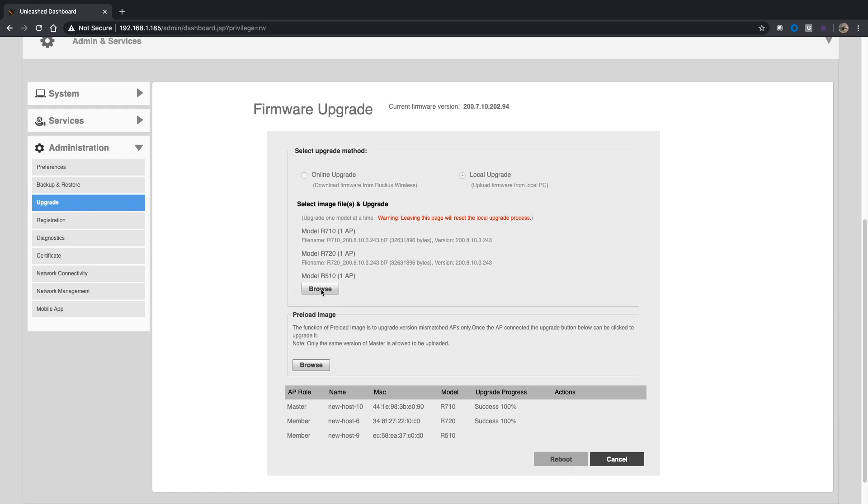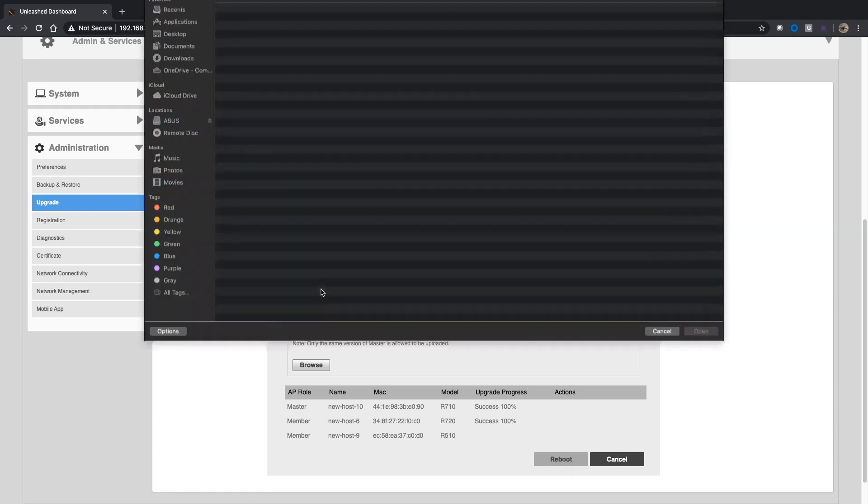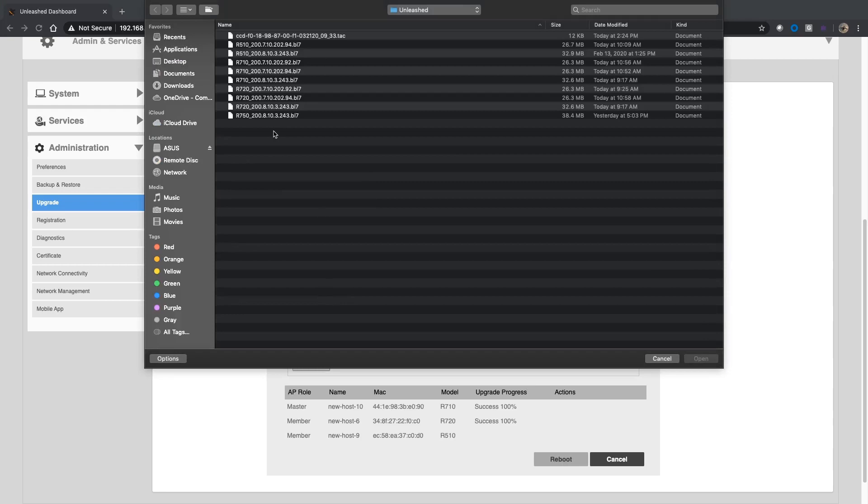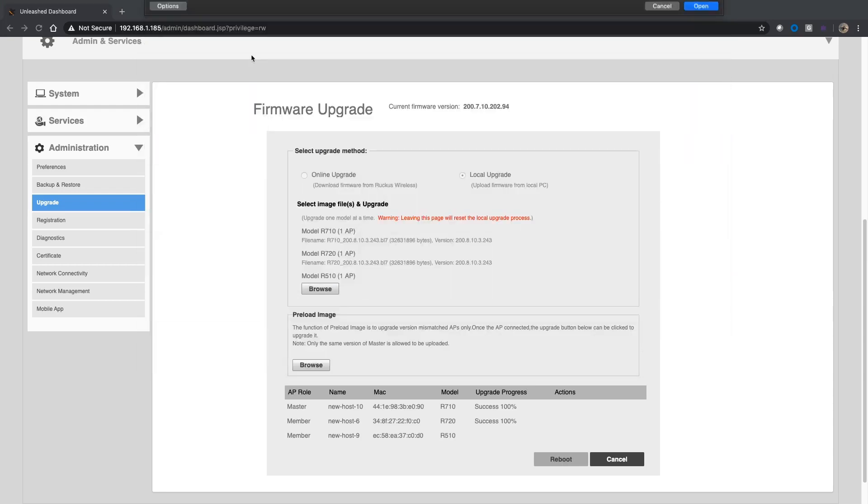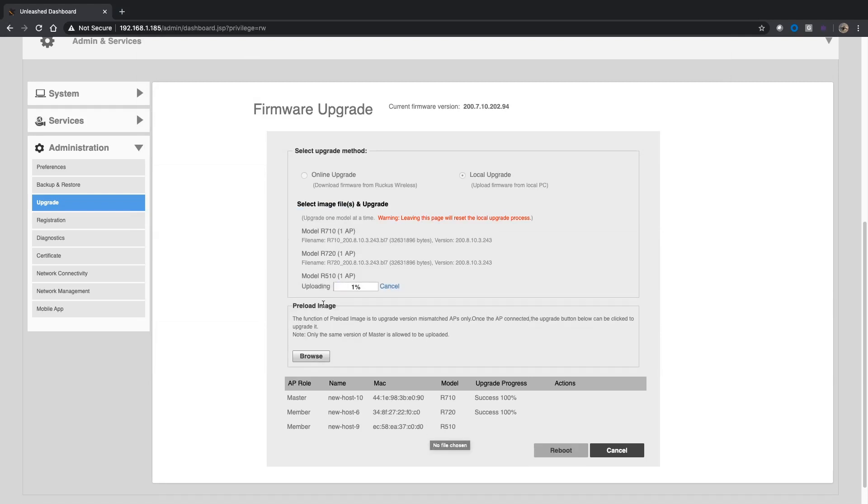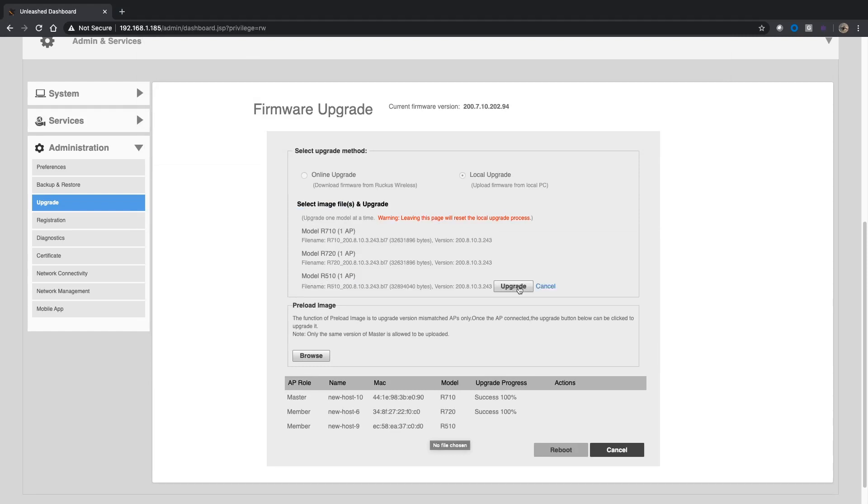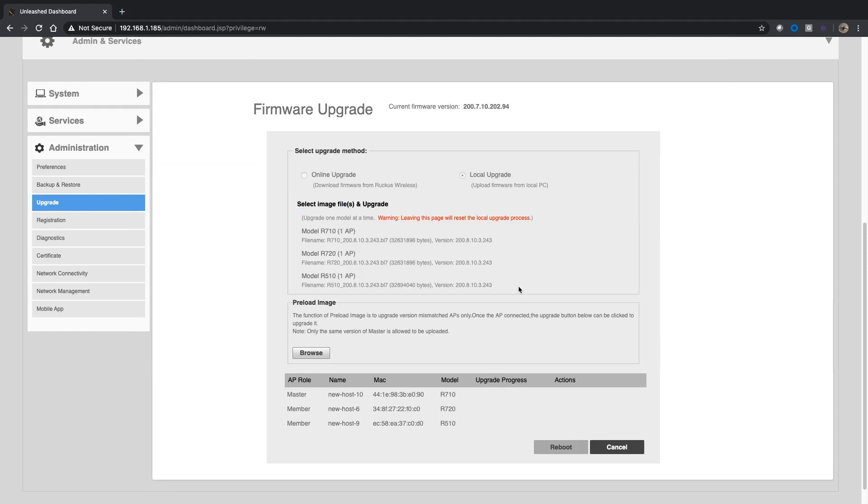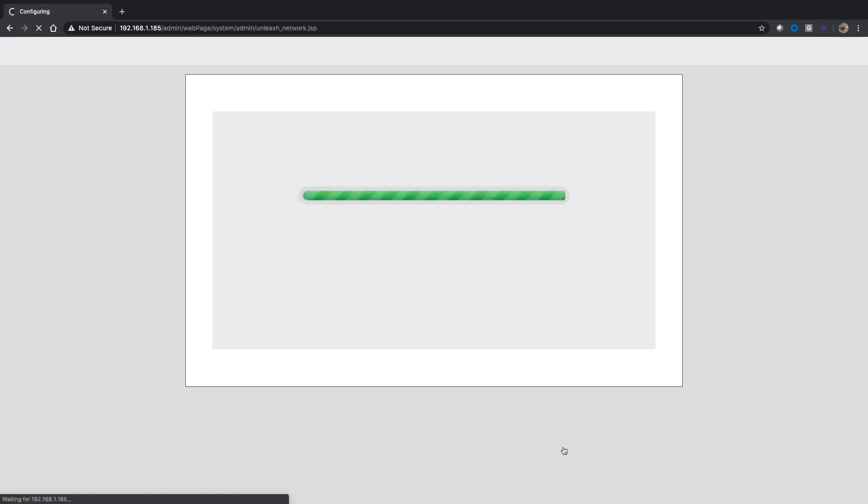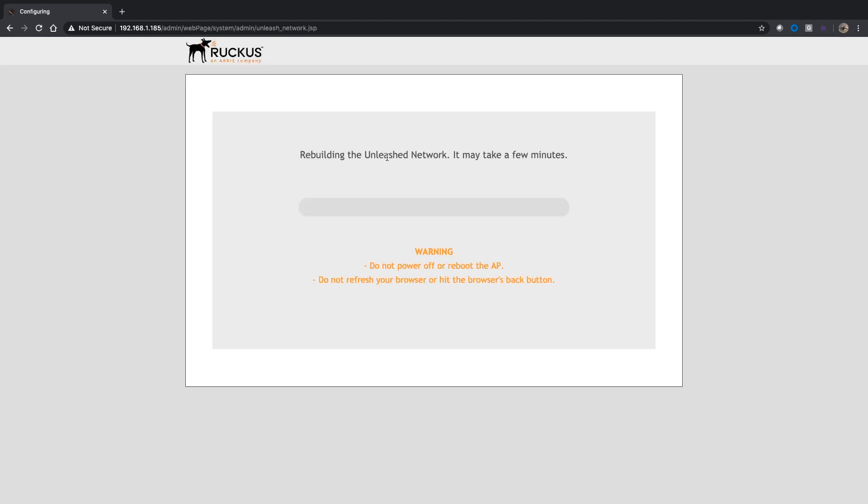Lastly, I'm going to browse to my R510 200.8. It'll upload that. Once this is done and been upgraded, I'll see success 100% on all three of these. Now my reboot button is lit. I can now click on the reboot.